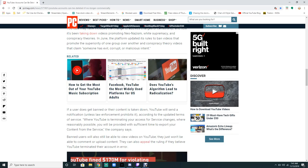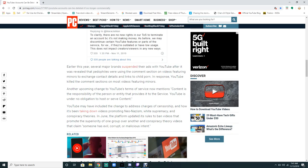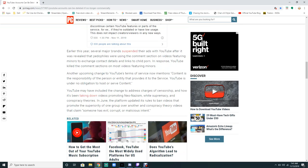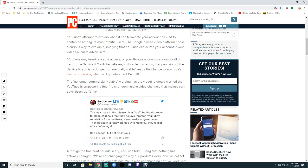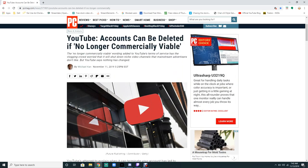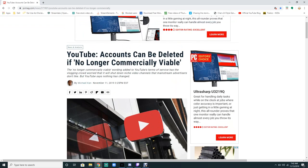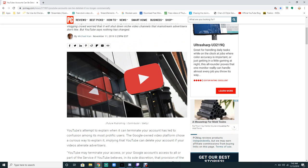The company says banned users will also be available to view videos on YouTube, they just won't be able to comment or upload content. They can appeal the ruling if they believe YouTube terminated their accounts in error.